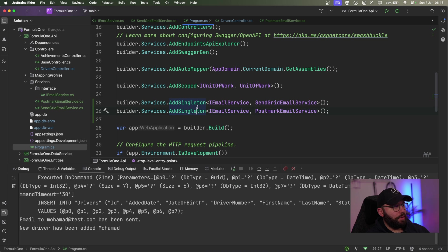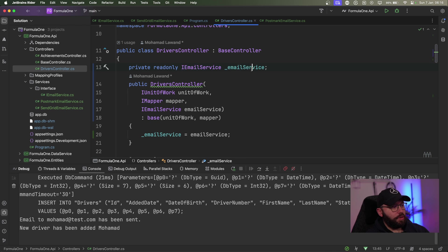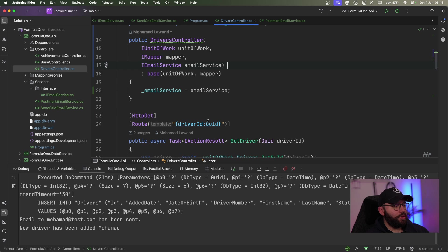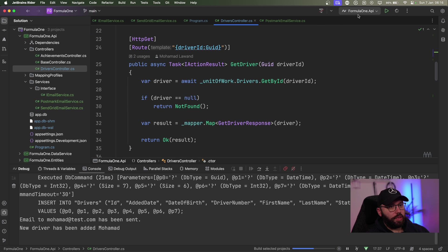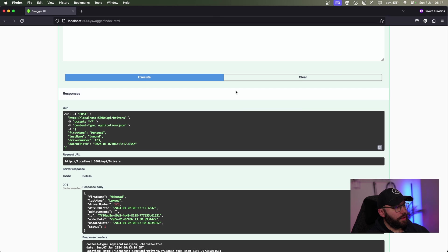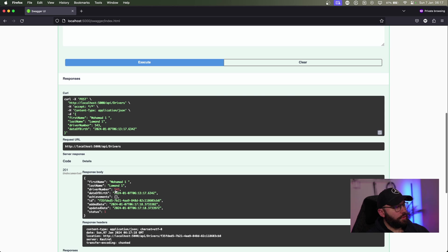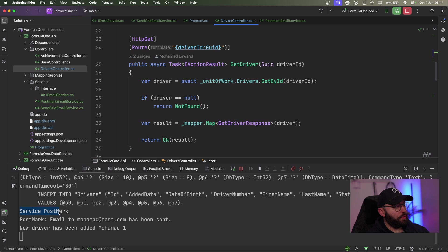Going back to the web browser, I create another driver — Mohammed1, 911, number 543 — and execute. We got a 201. But if I go back to the logs, I'm sending through Postmark. I did not tell it I want to send through Postmark — I wanted to use SendGrid. I didn't tell it to switch from SendGrid to Postmark. So what is happening? Let's understand this.